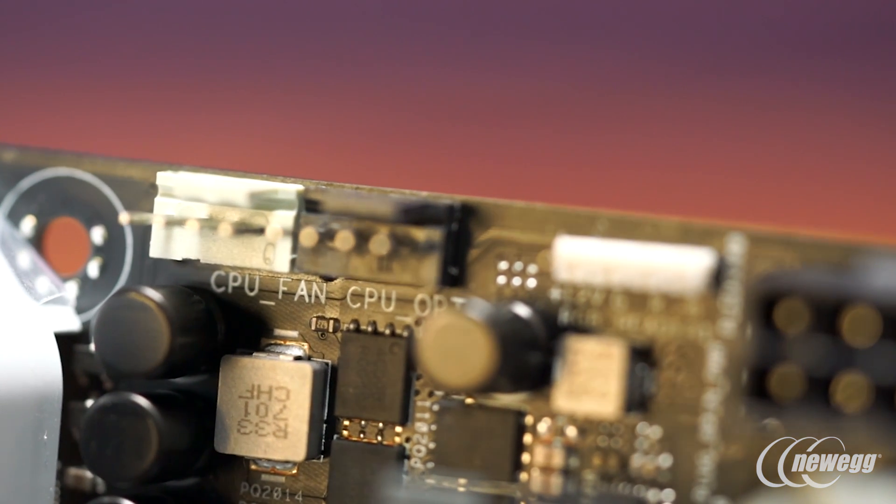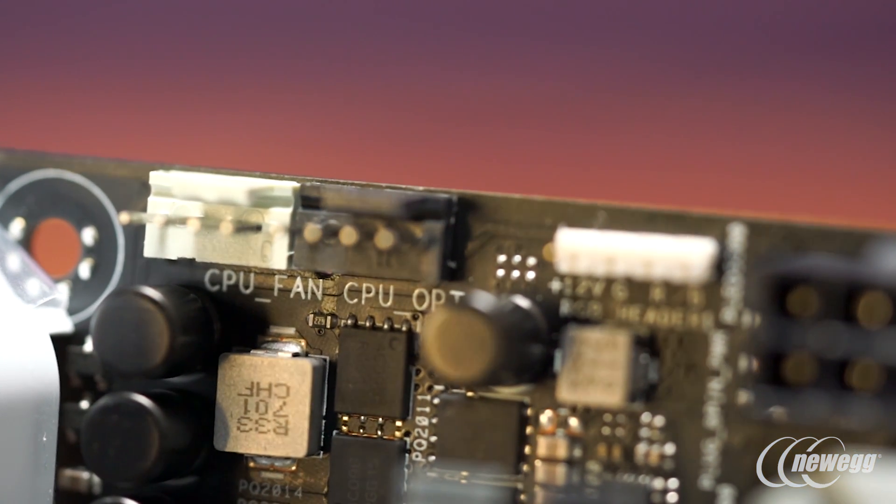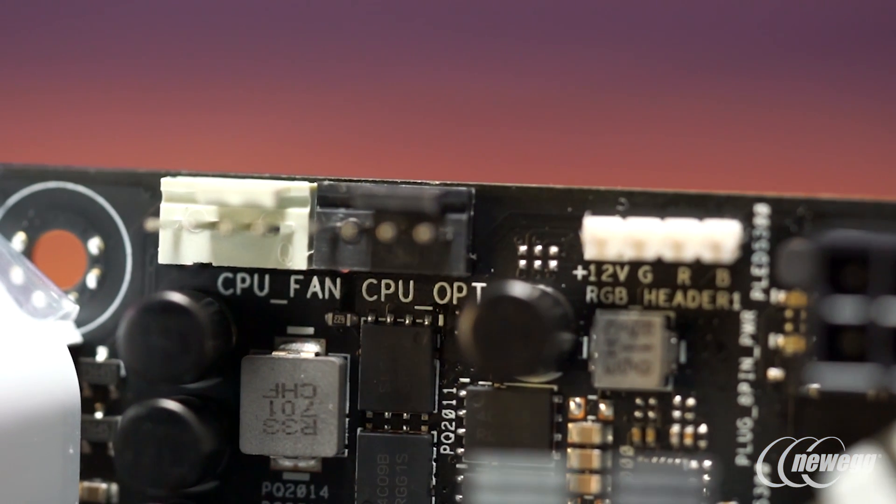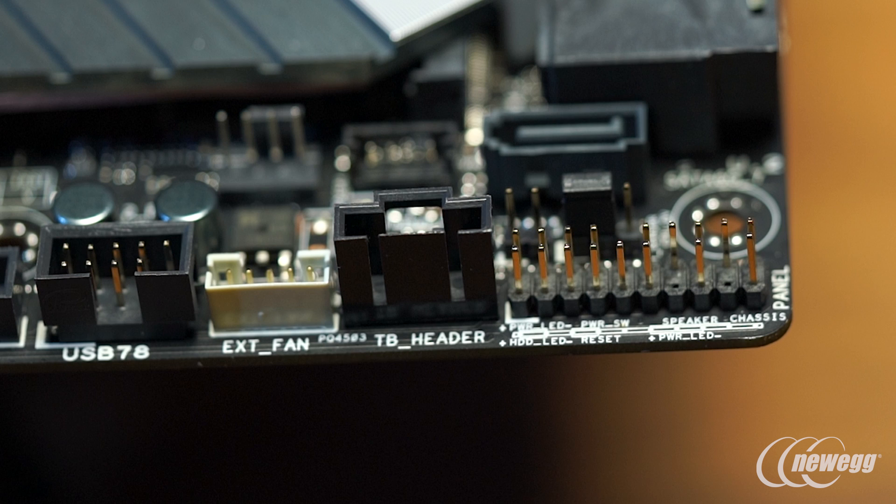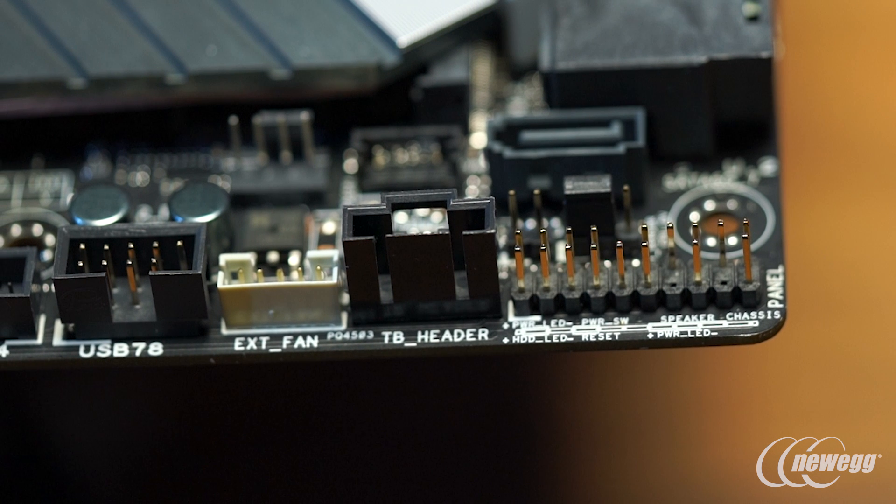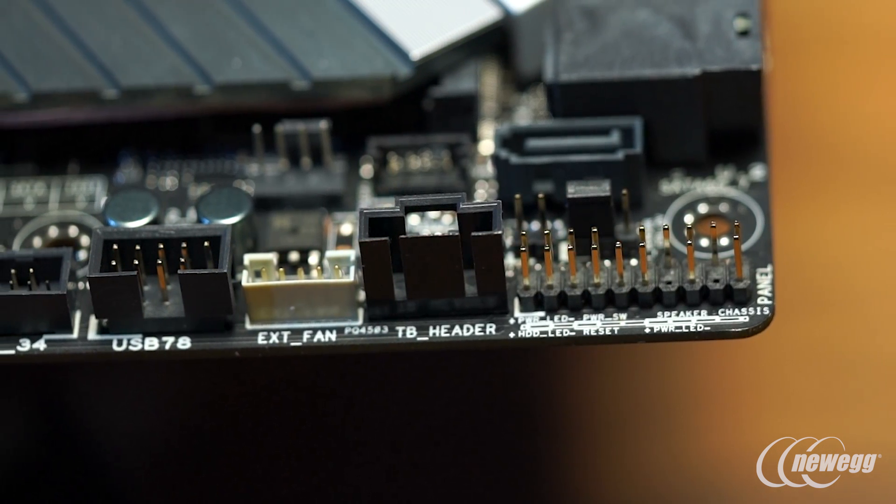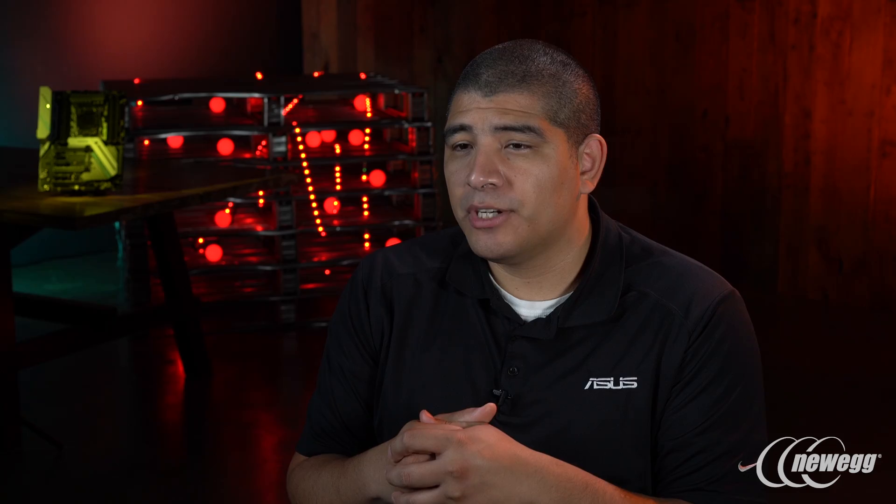CPU fan headers and chassis fan headers fully support both 3-pin and 4-pin control, meaning you can support DC fans as well as PWM fans. PWM is great especially if you're running multiple fans in group configurations like front intake fans or top exhaust fans or side mounted fans.